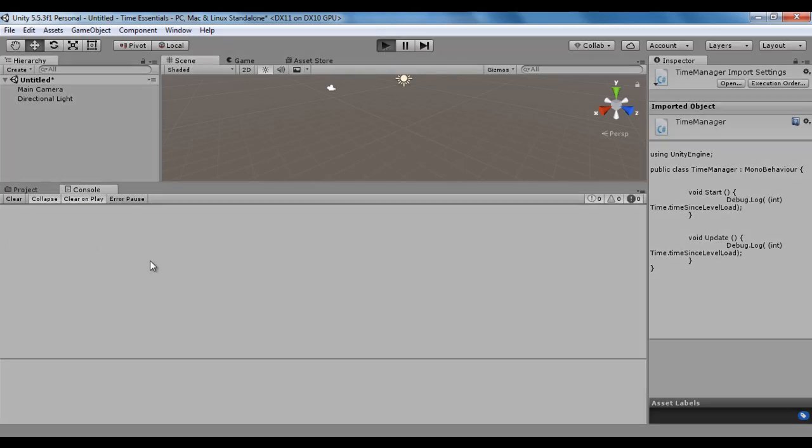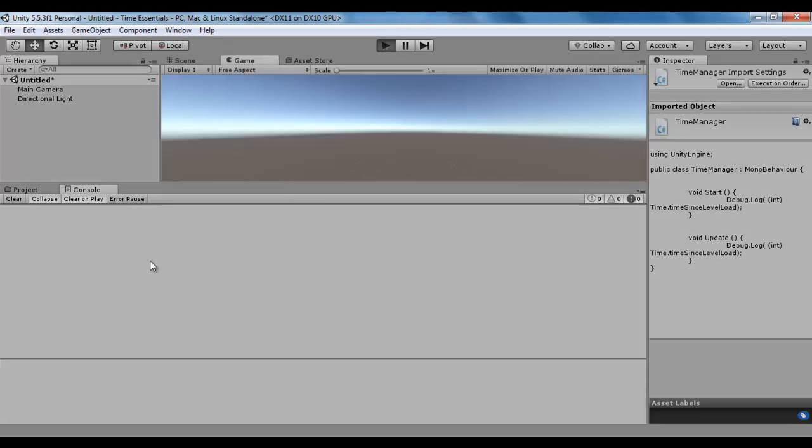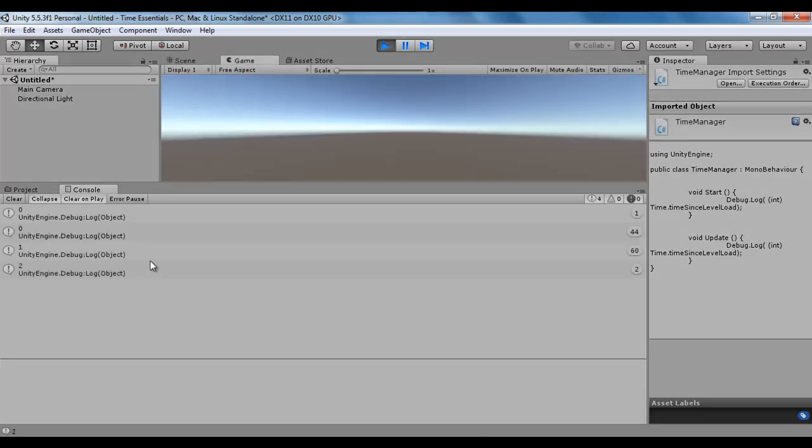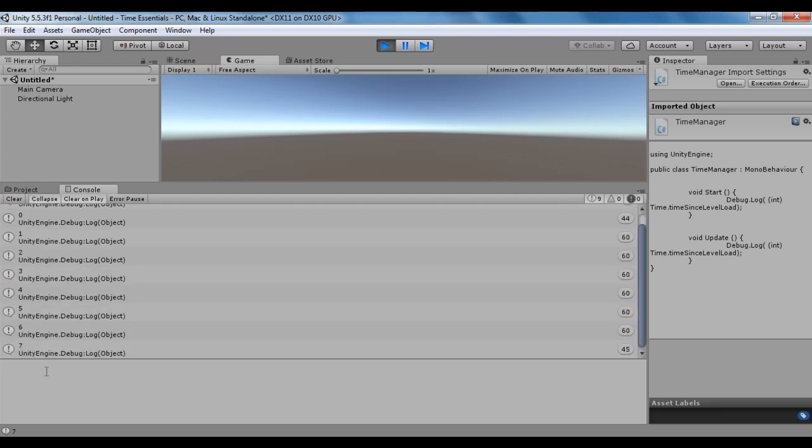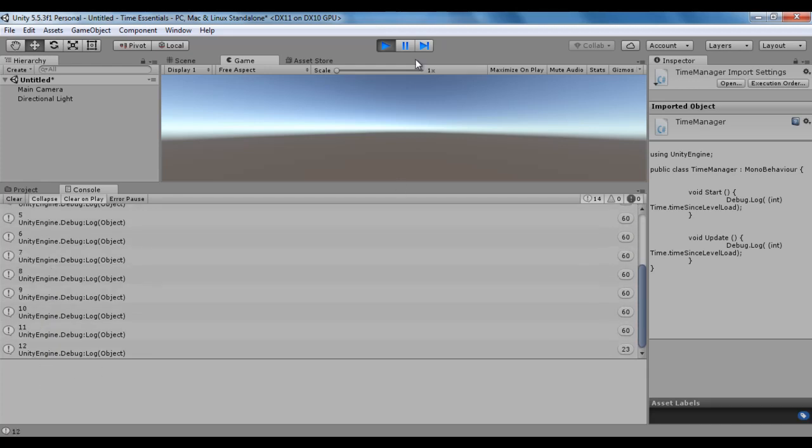Once I click on the play button, you will see here time since level load displayed continuously: 3, 4, 5, 6, 7, 8, right. It is updating and getting displayed.